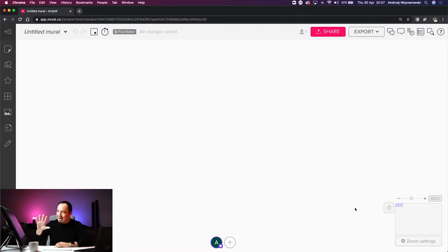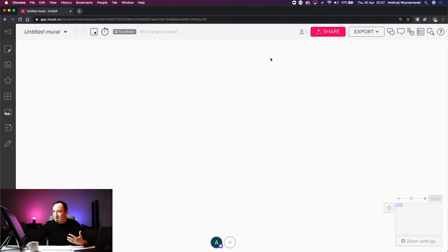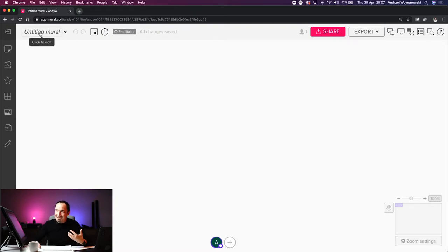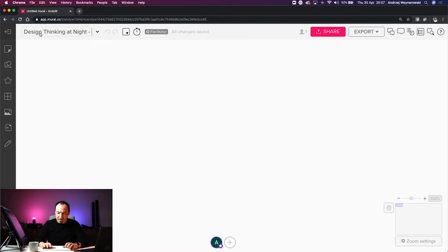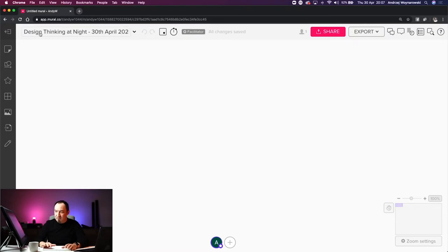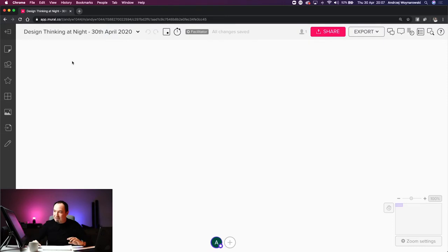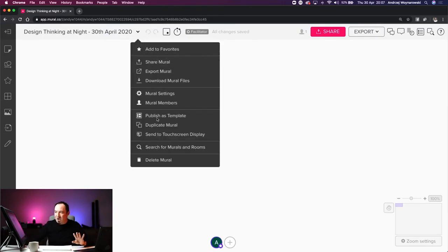We are generating our mural and we are in. This is the blank mural. The first thing to consider is the title — if you click anywhere on it, it goes into edit mode. I'm going to type in 'Design Thinking at Night, 30th April 2020.' If you click off, it saves whatever you've written. There's a dropdown with additional options we'll get into shortly.